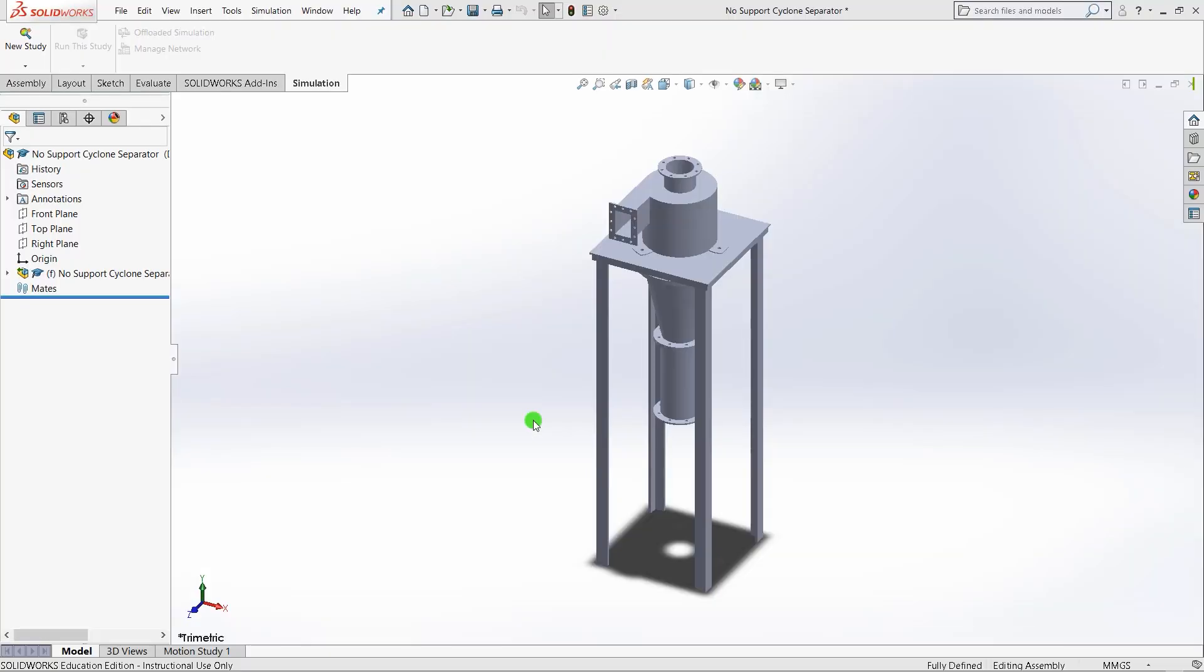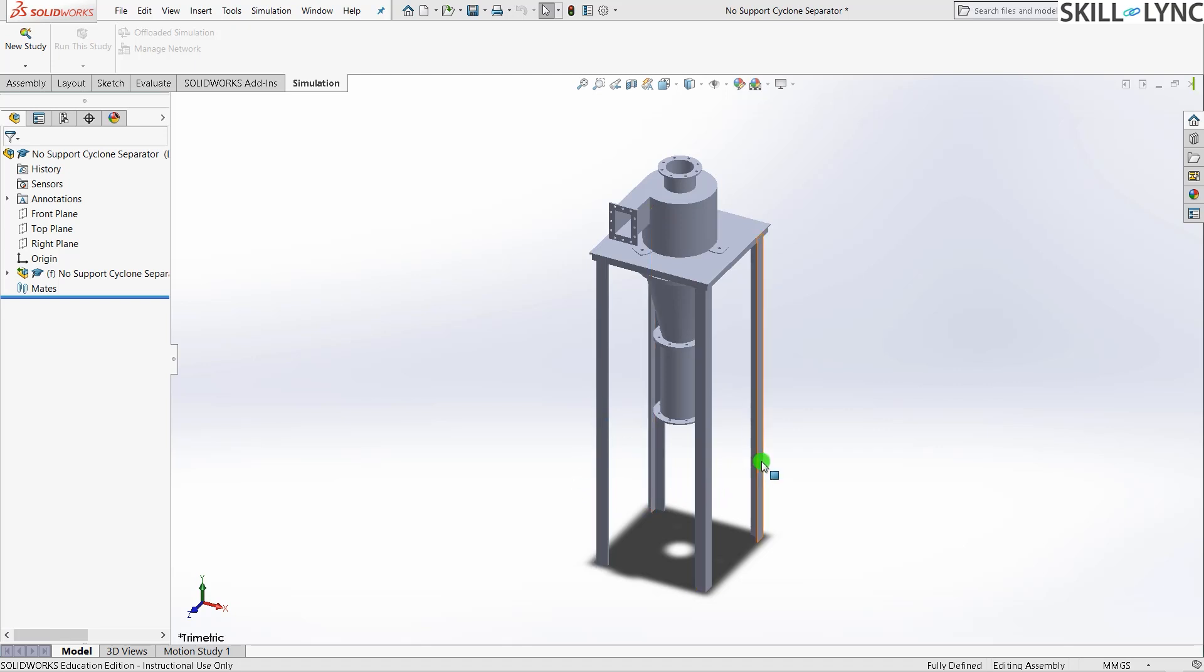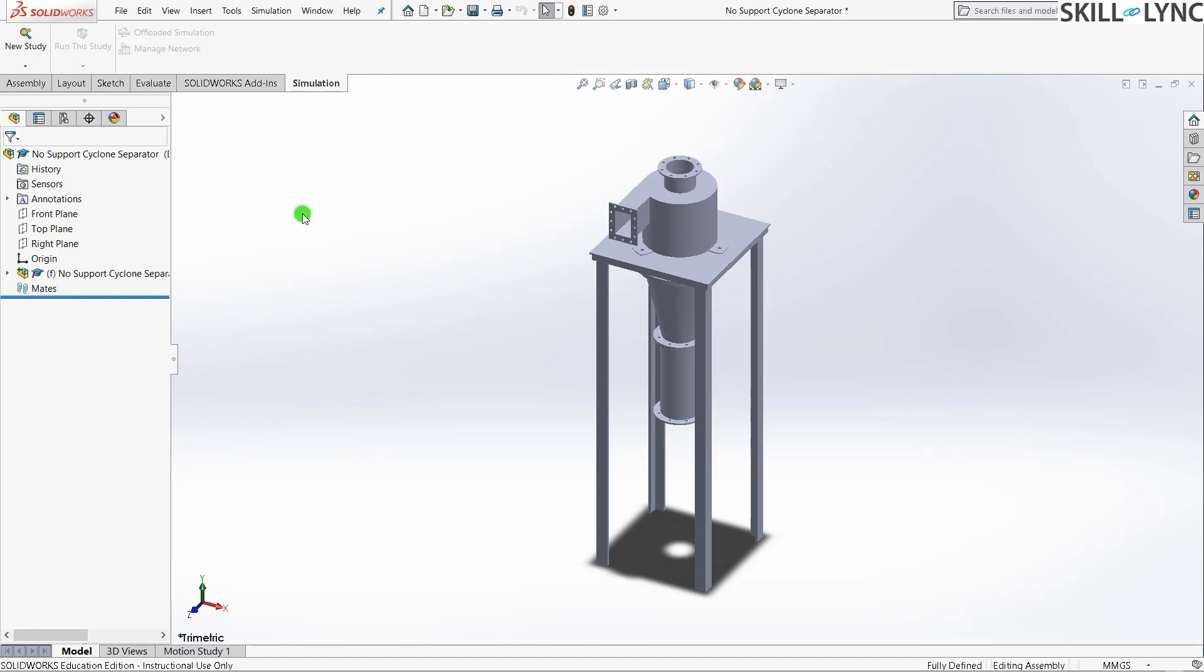What I have here is the SOLIDWORKS window. I've already opened the model in the assembly view. This will be provided to you as an STL file when you are attempting the challenge. This model is a cyclonic separator resting on a support which has four legs. What we will be doing in the simulation is to find whether these four legs will buckle or not. That's the objective. I've already added the simulation license to the interface. Let's click new study, buckling.